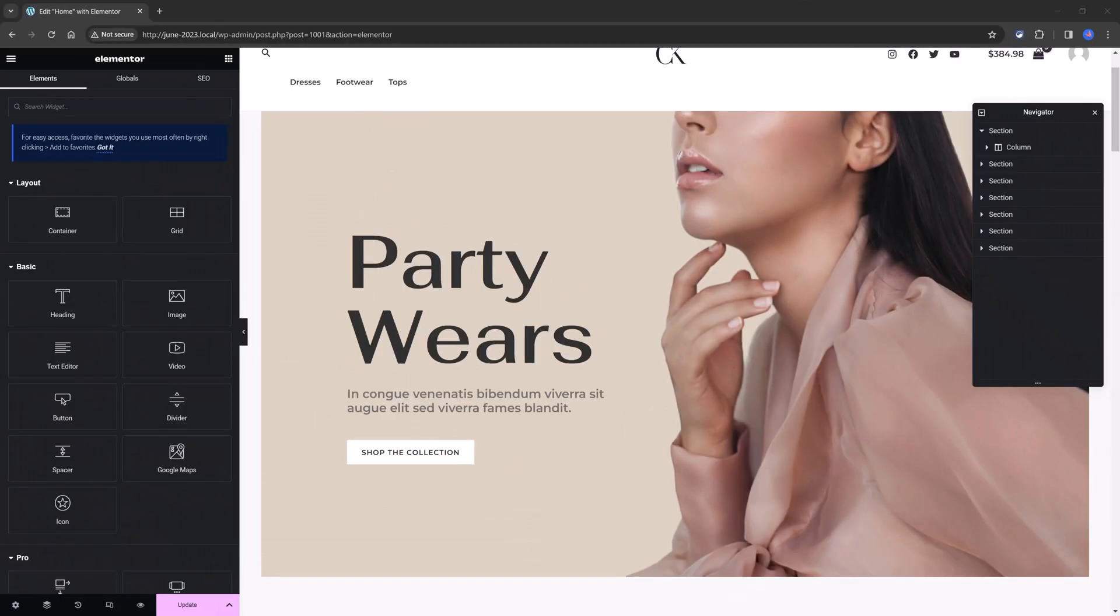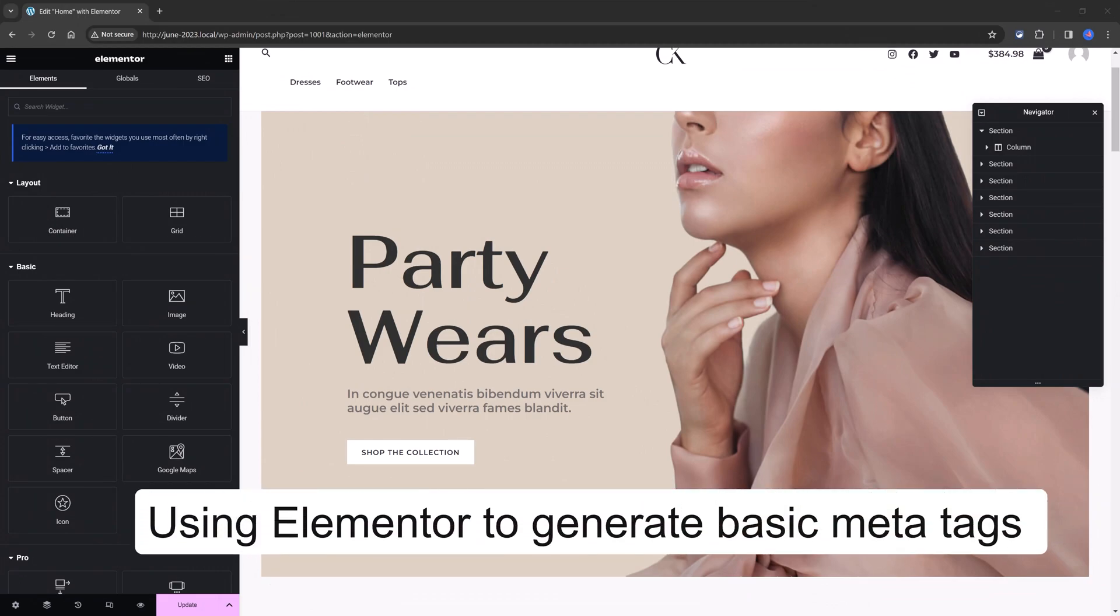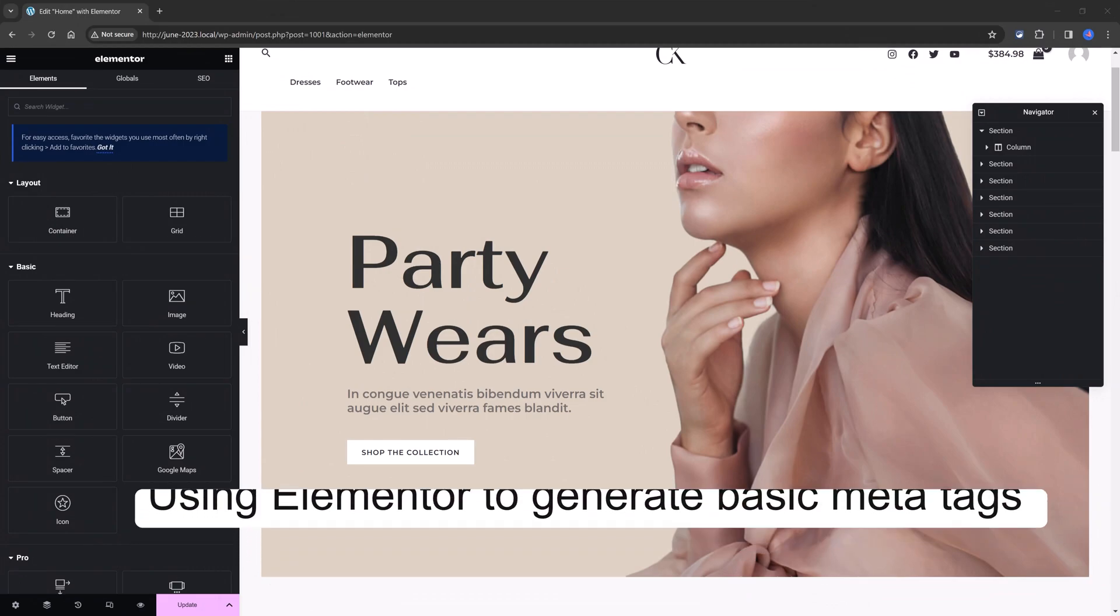You can use the Elementor Page Builder to generate HTML tags, which can be useful for adding structured data to your pages and improving SEO. However, the Elementor Page Builder does not have a built-in feature specifically for generating SEO tags, like the title tags and description tags.